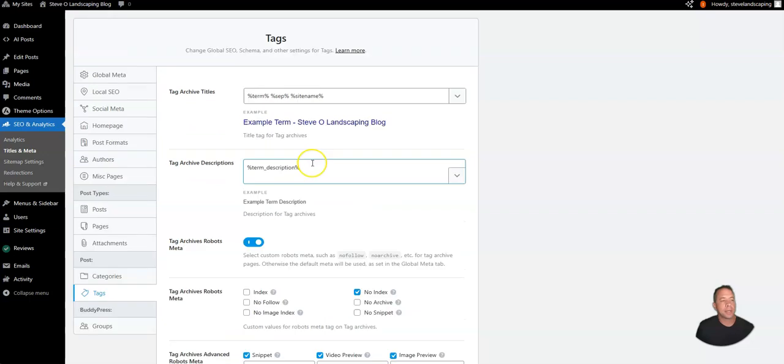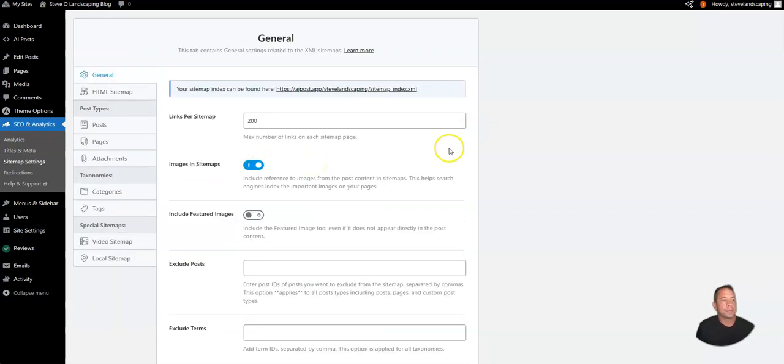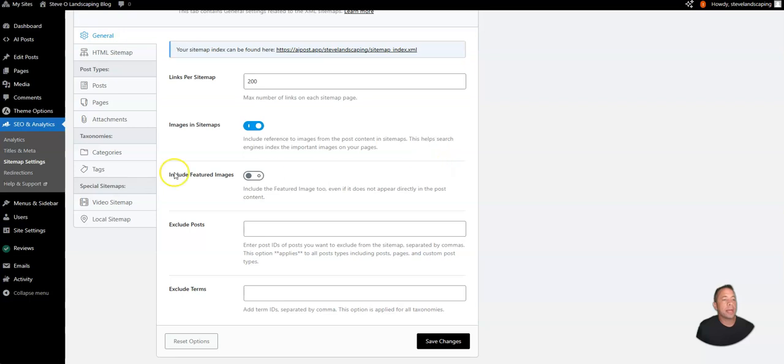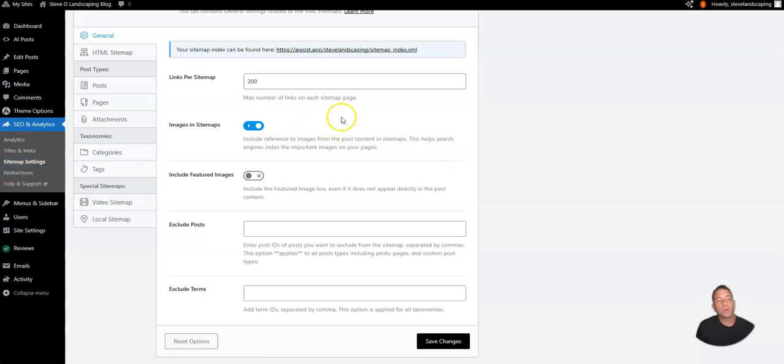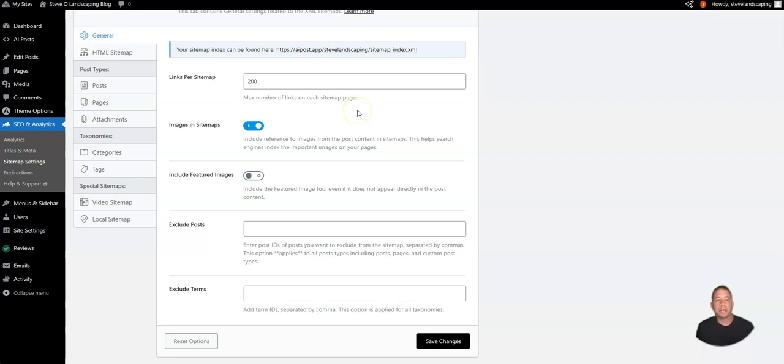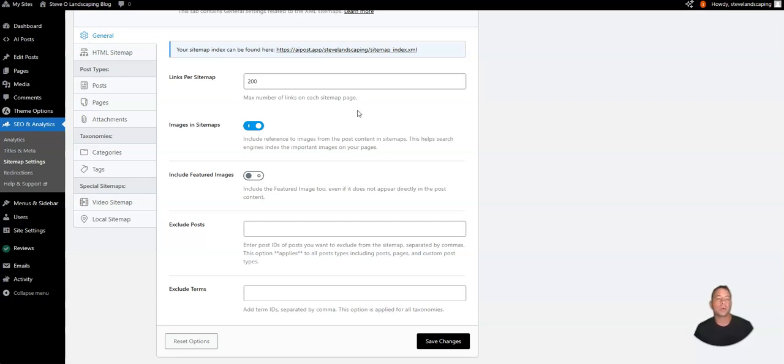Tags and the rest of the information should already be configured for you. The next tab that we have here is the sitemap settings and what the sitemap is going to allow you to do is submit your blog to Google and Bing, and whenever a new post is created Bing and Google are going to be automatically notified.